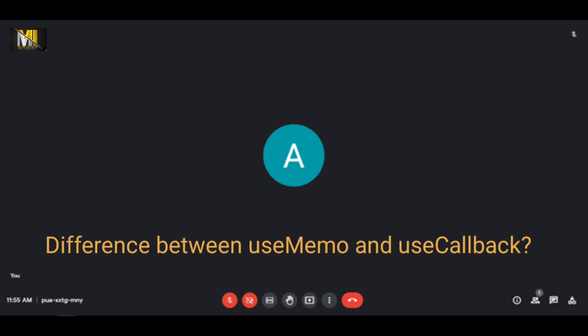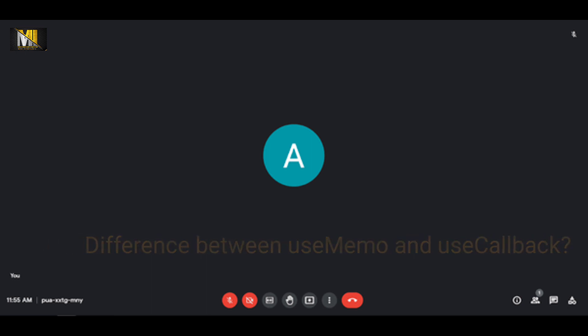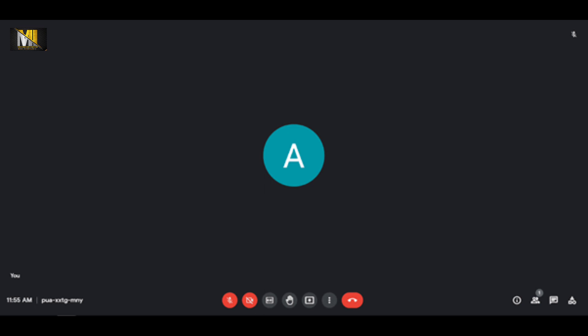What is the difference between useMemo and useCallback? useMemo is basically for caching a value — when I want to work with a computed value I use useMemo. useCallback works with functions. That's the main difference between them.